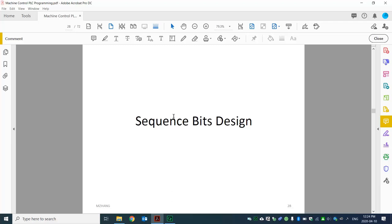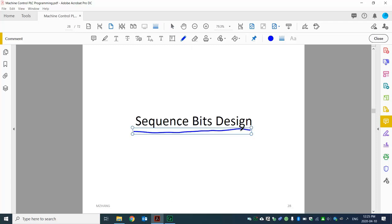Hello everyone. Welcome back to machine control PLC programming. In the last video, I introduced a lot of concepts and terms. I apologize if it's a little bit overwhelming. In this video, I'll try to make our learning easier by slowing down and talking about the sequence bit design. Hopefully that will help you understand this concept.